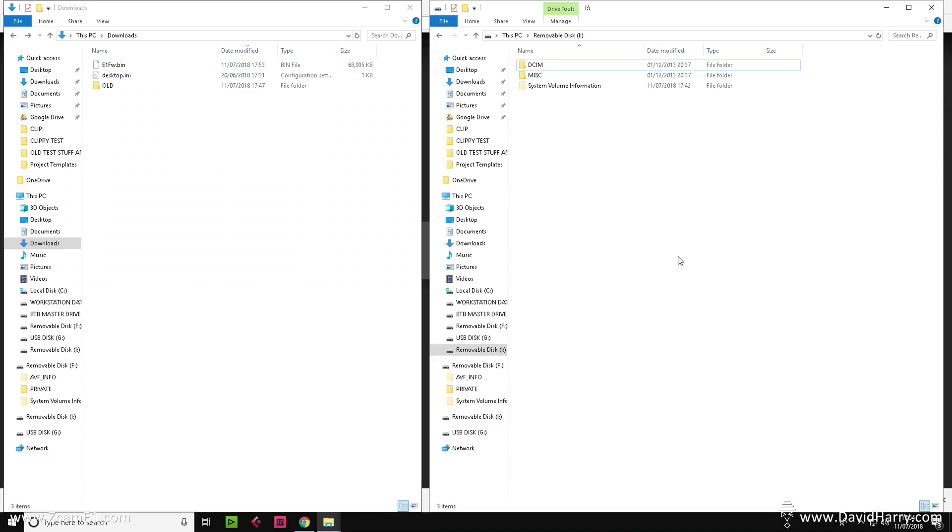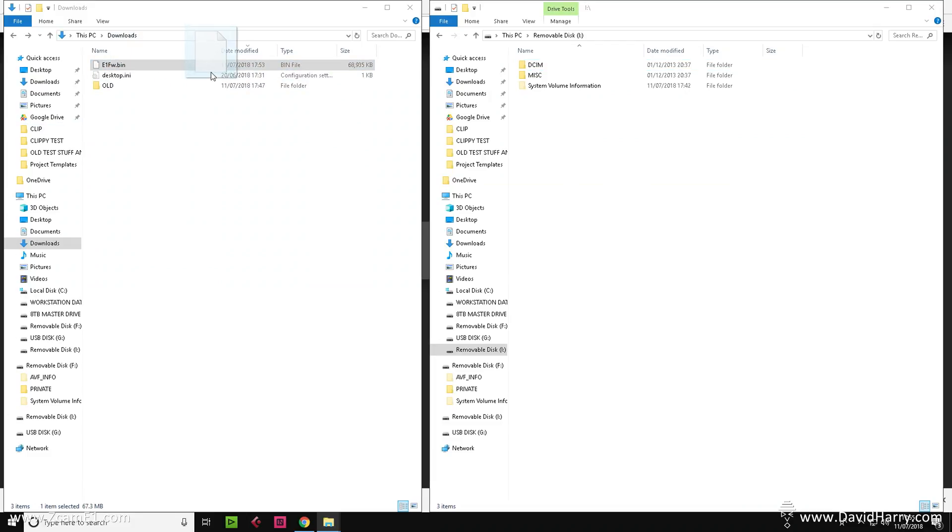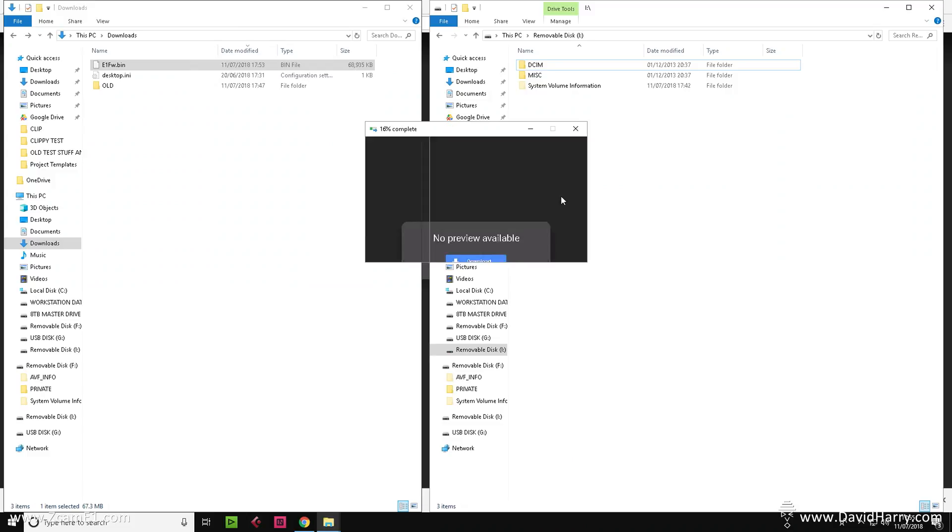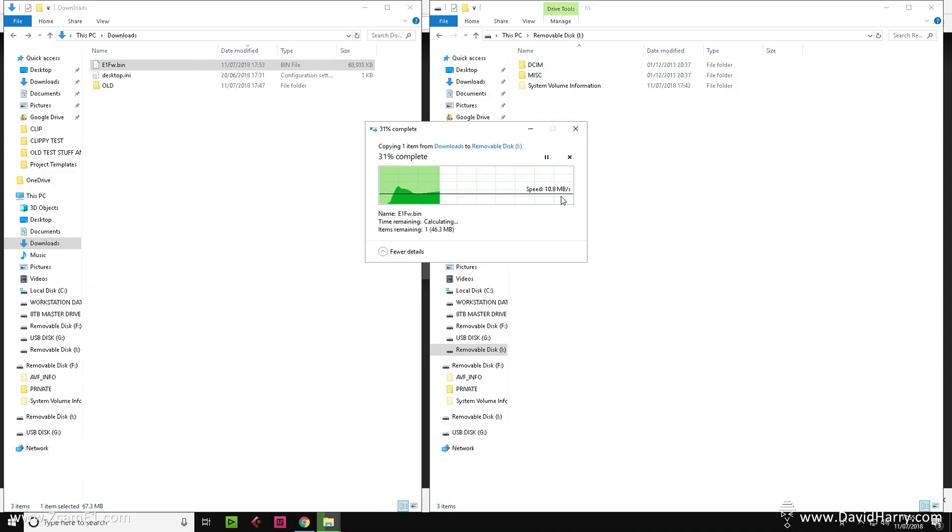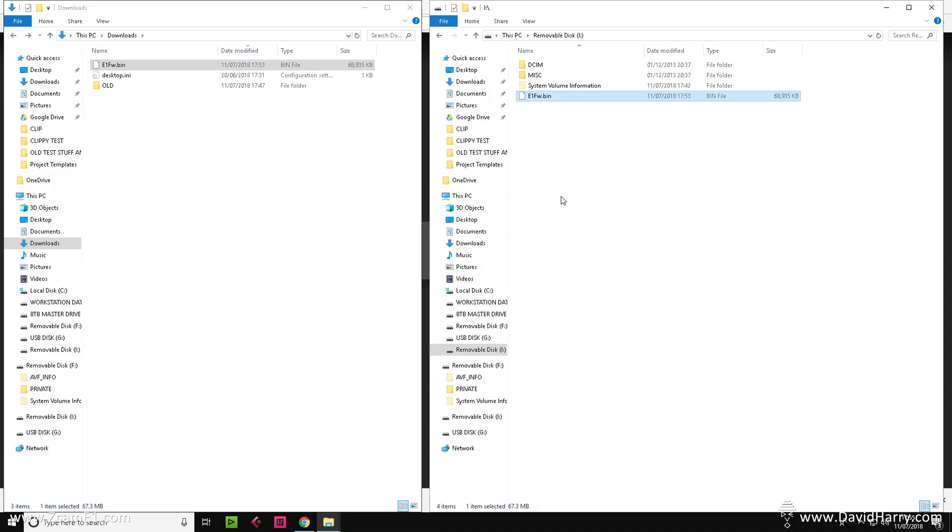Okay, now what we need to do is open up the location to where your SD card is. As we can see here, this is my E1 recording card. So all I'm going to do is simply drag the firmware.bin file over to the micro SD card. So I'm just copying and pasting the firmware file into the root of the card itself.